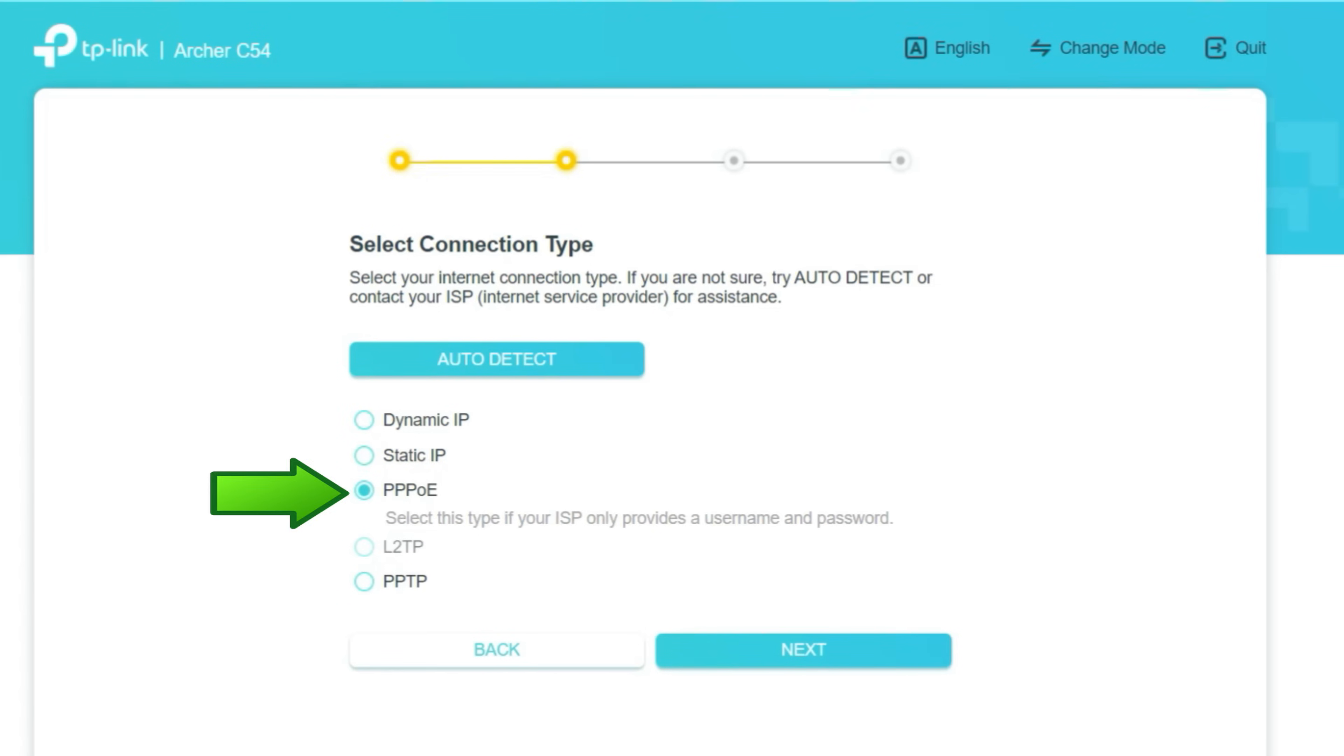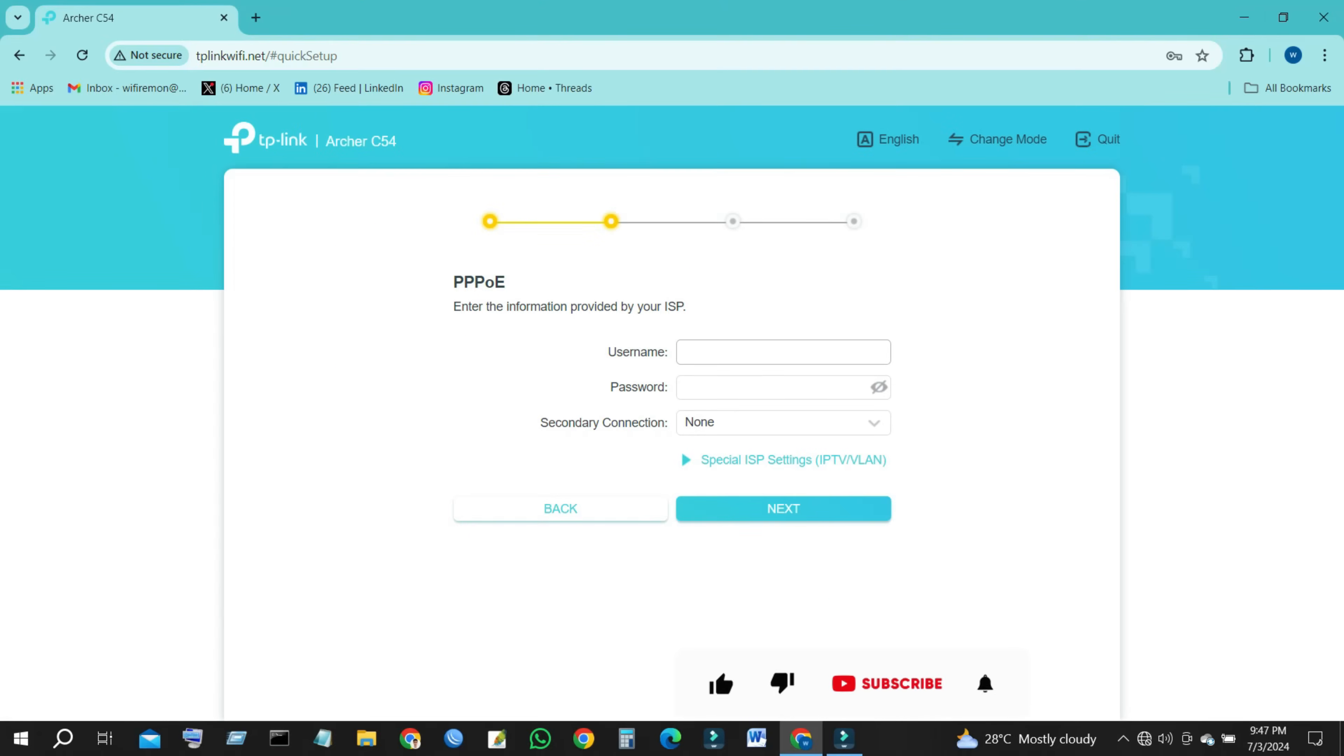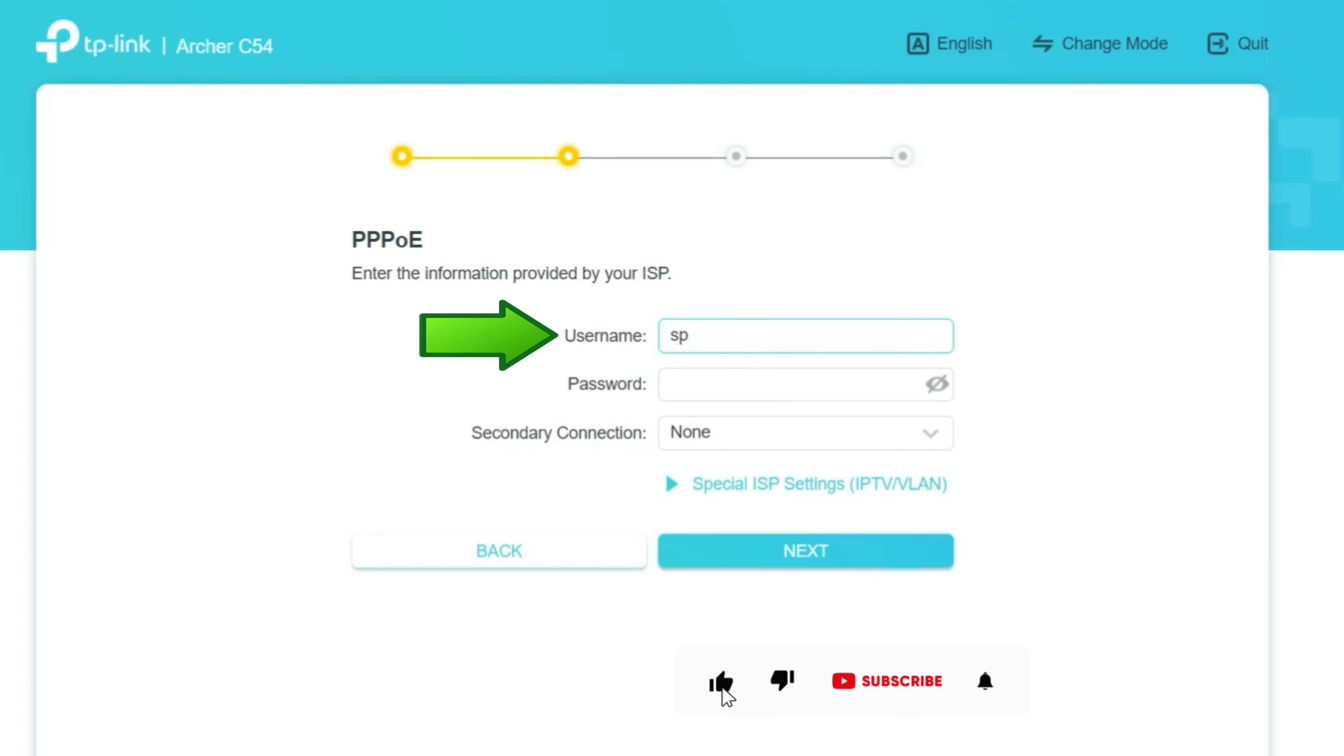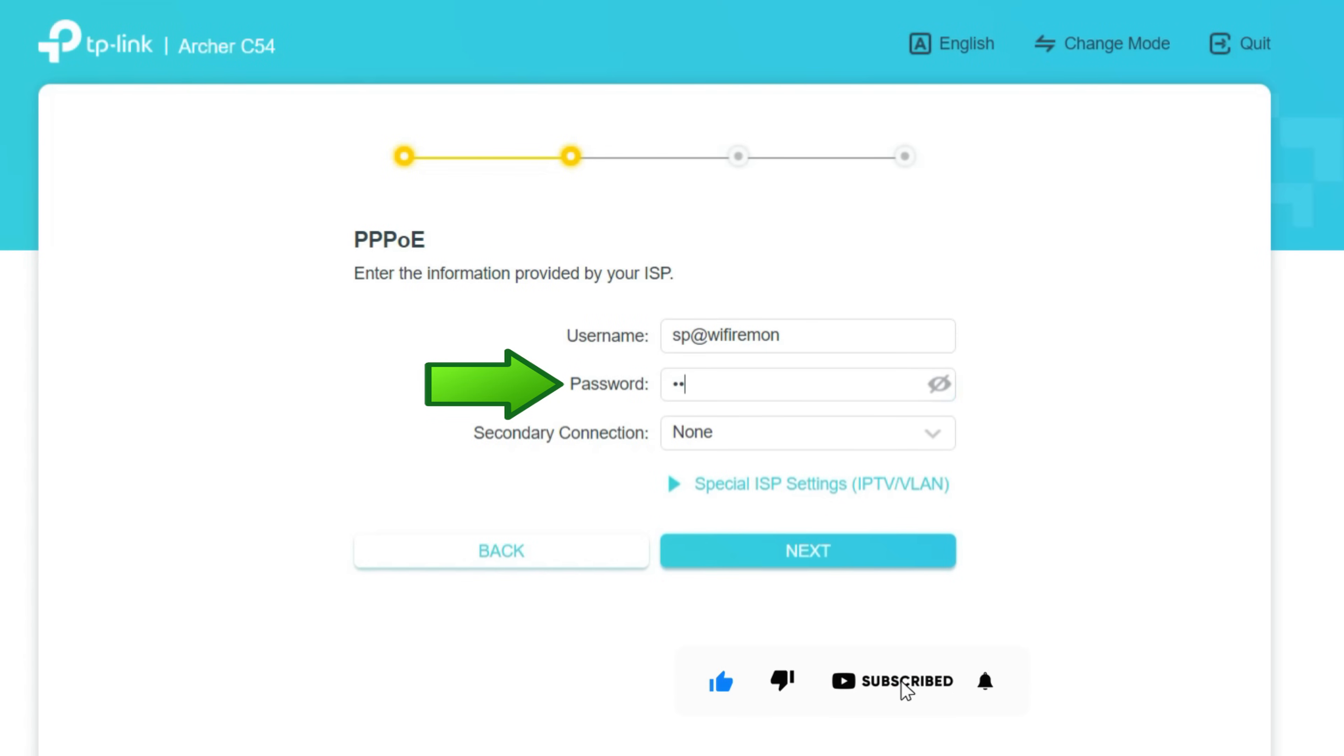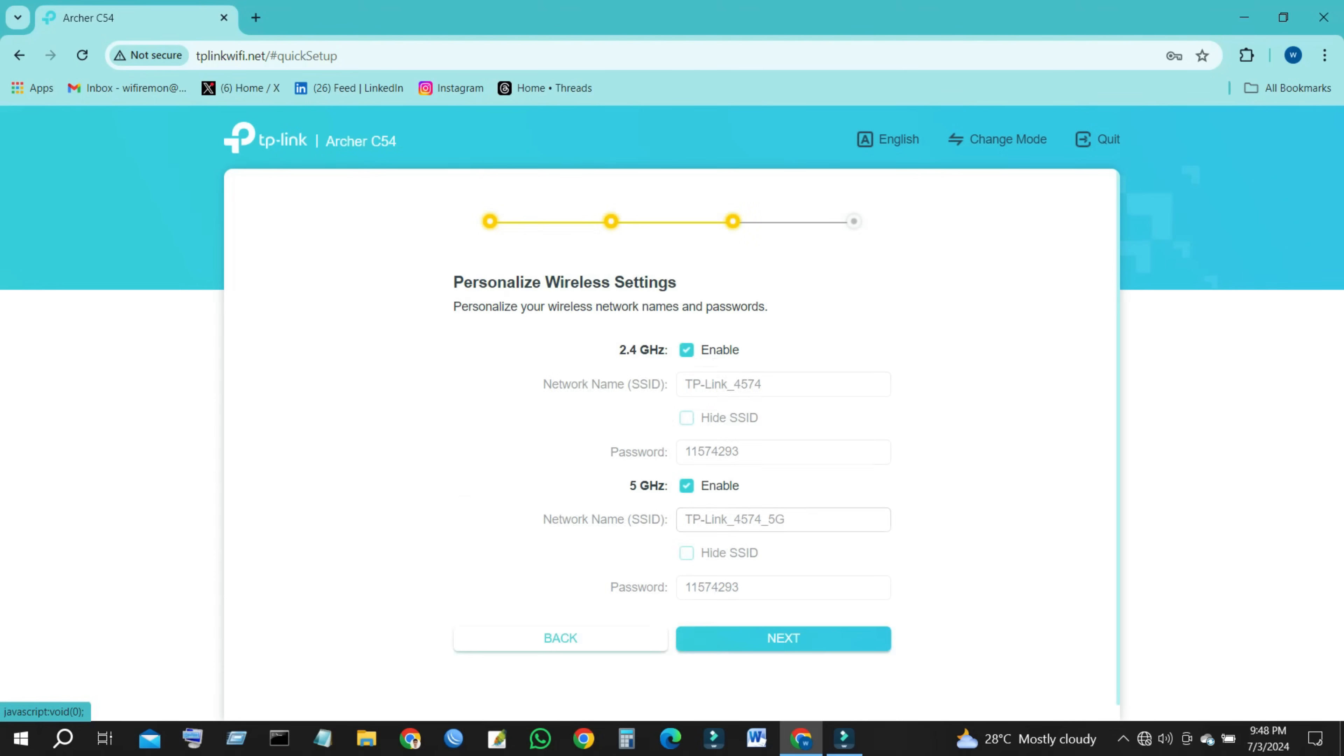If your ISP gives you a PPPoE username and password, first type your PPPoE username. Then, type your PPPoE password. Then click the Next button to continue your TP-Link router setup.